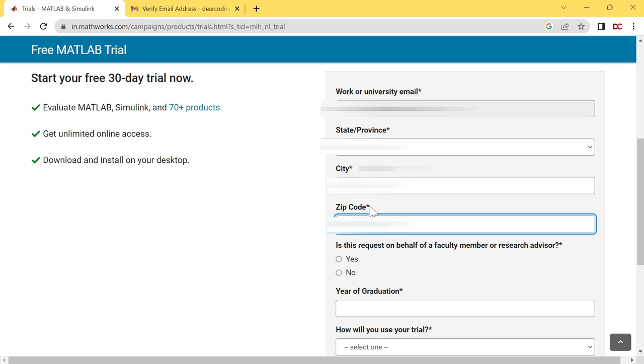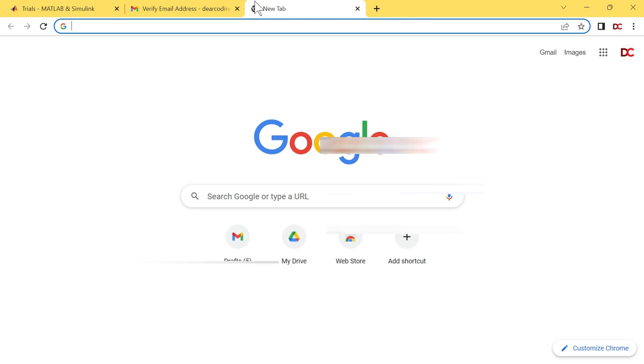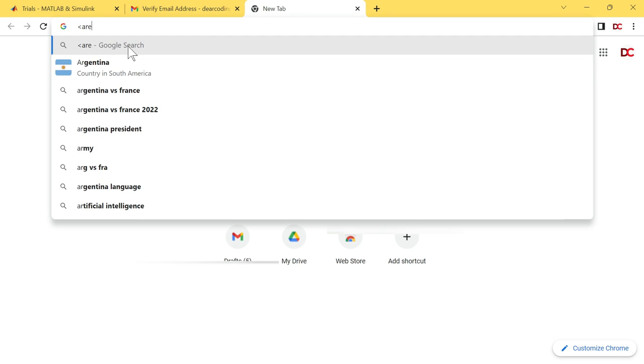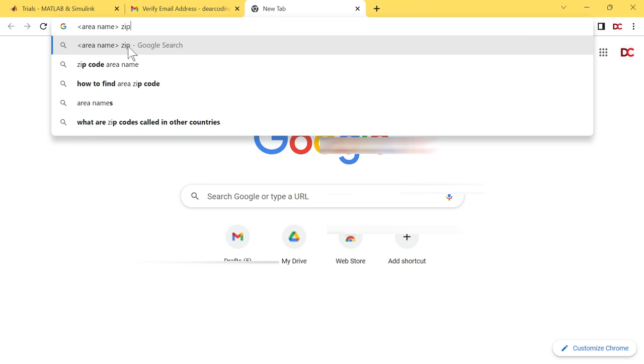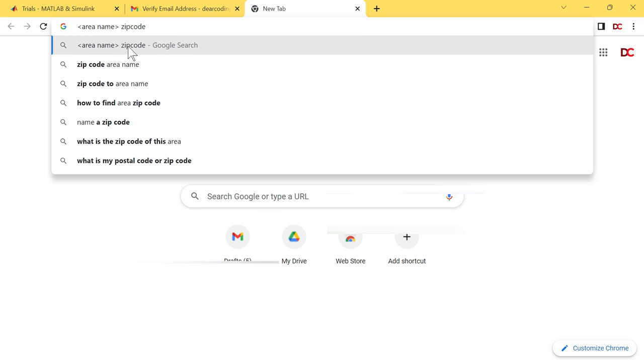A lot of students have asked me about zip code in my popular MATLAB online video. What is zip code? How to find zip code of your area? You just have to search, write your area name, then space, and then write zip code. Then hit enter. You will get the zip code of your area.